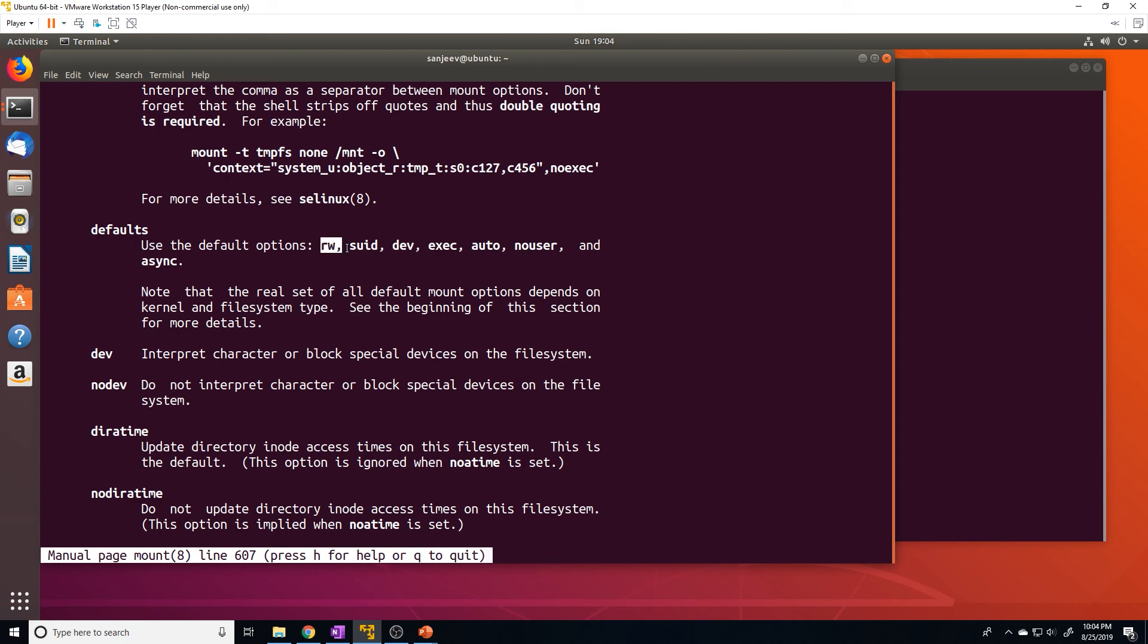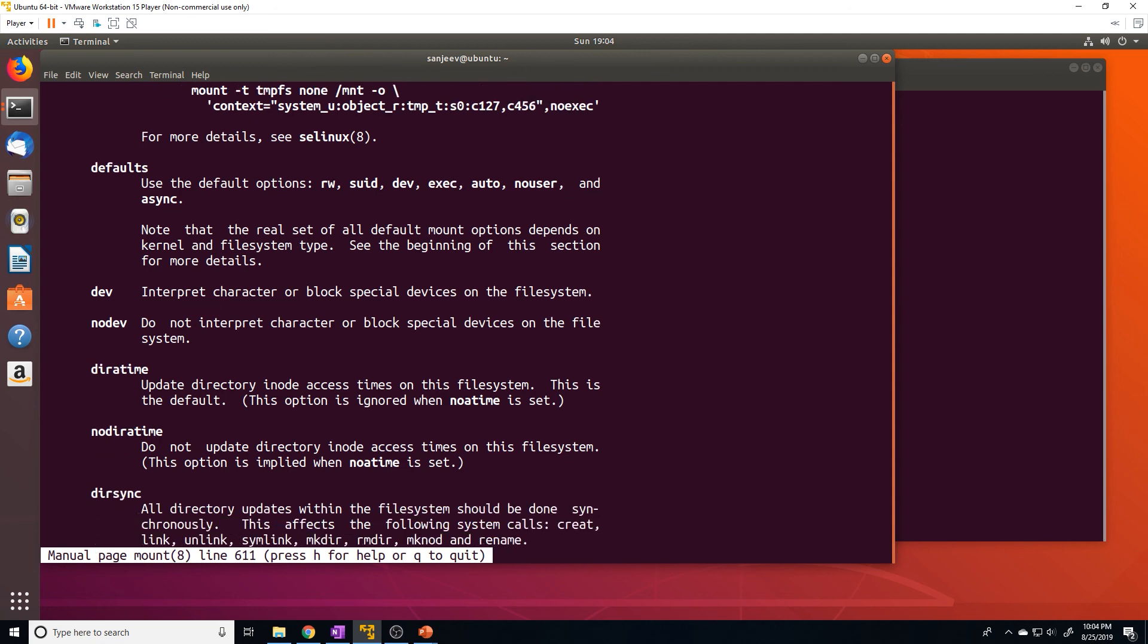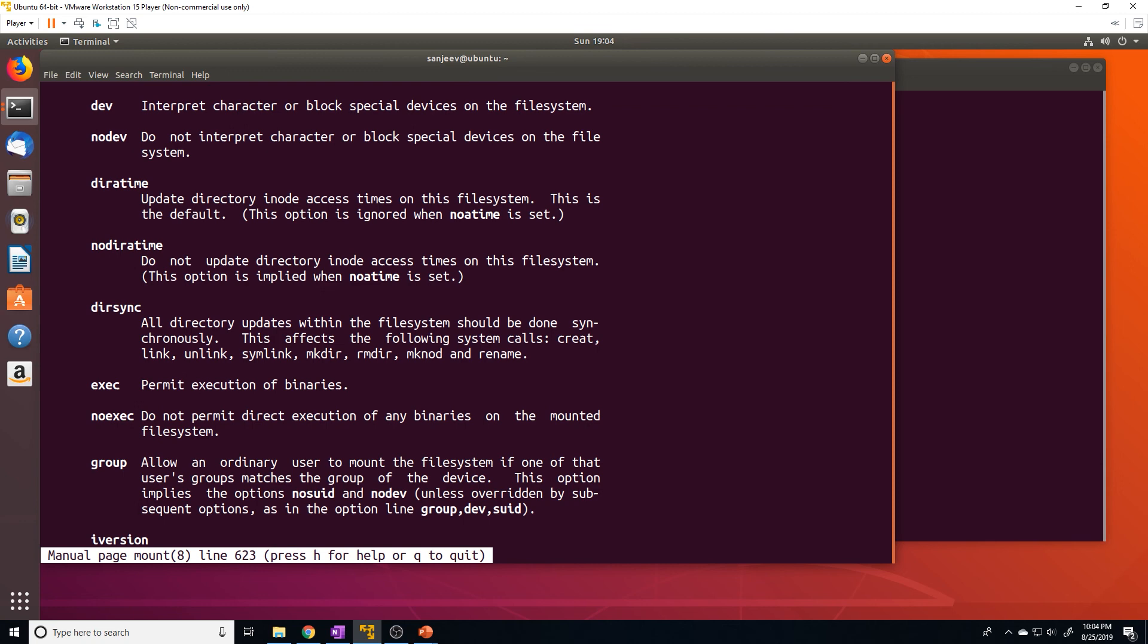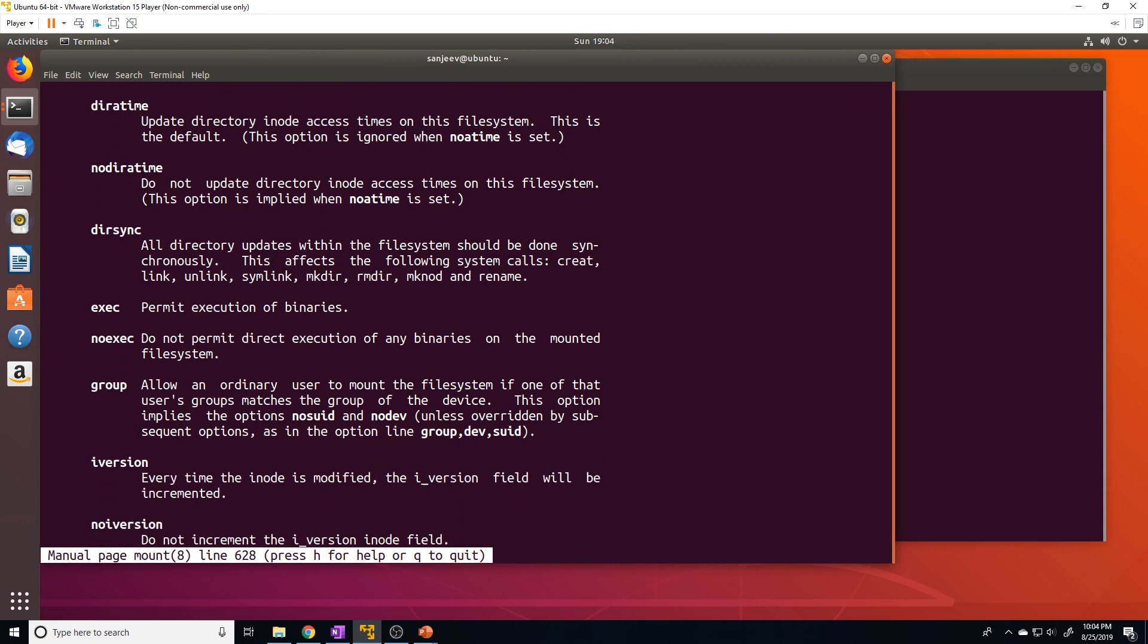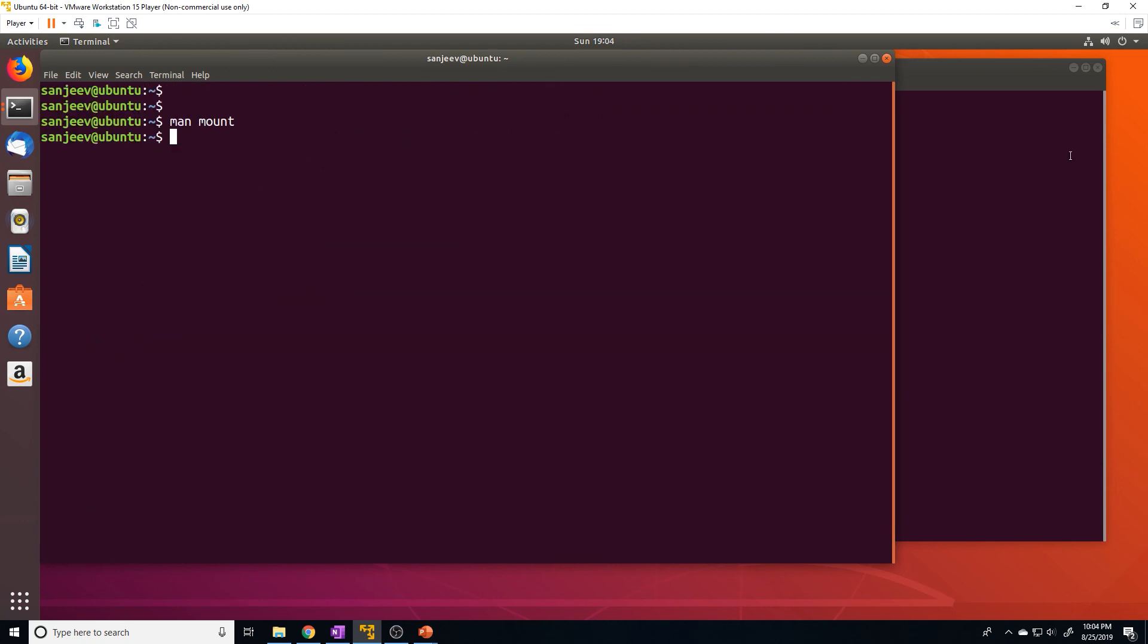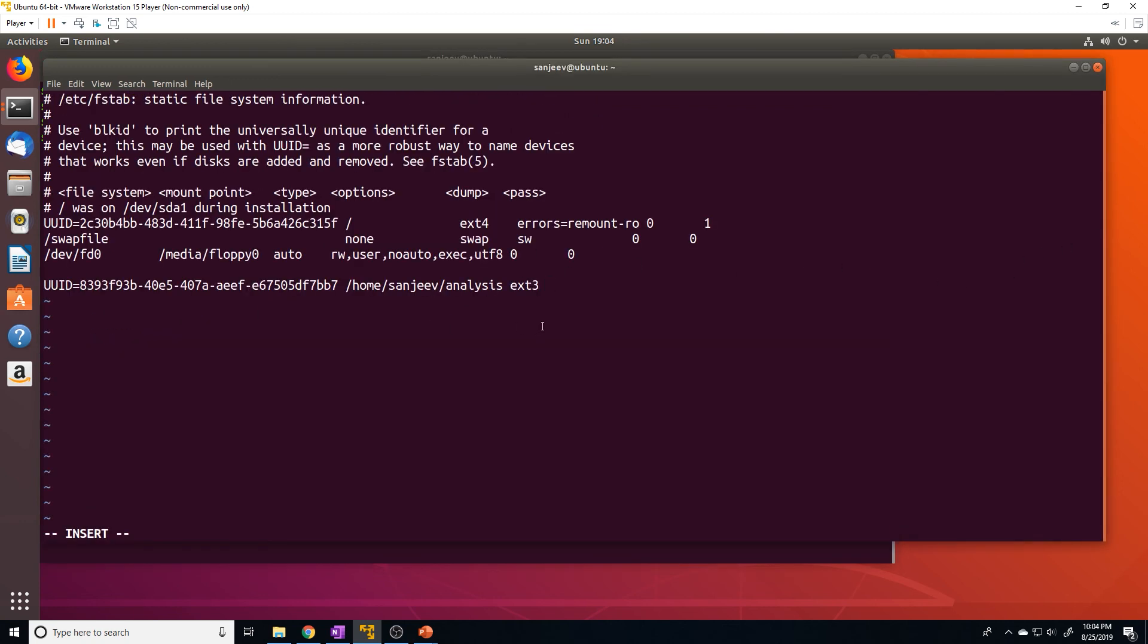But you can select whichever specific ones you want. So I'm just going to do defaults. And I recommend you create, you keep the last two values of dump and pass to zero. And save those changes. And let's do a reboot.